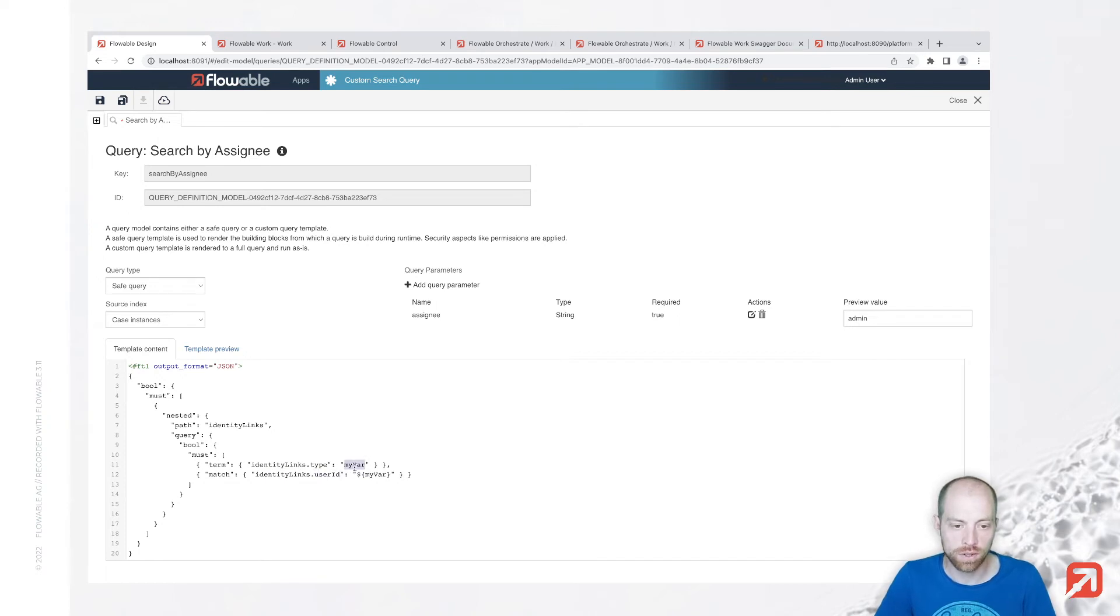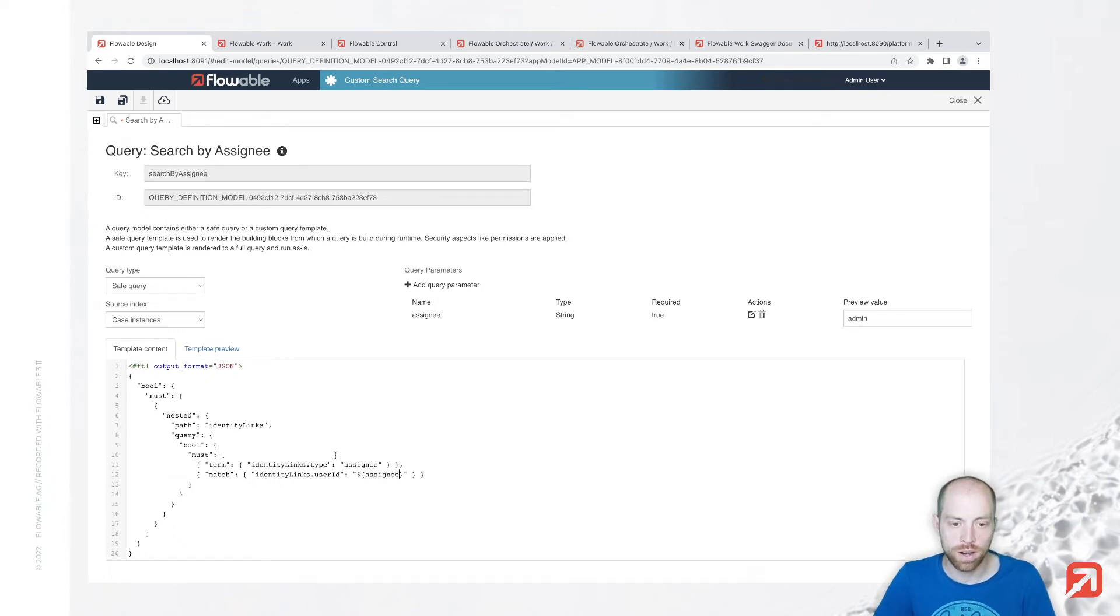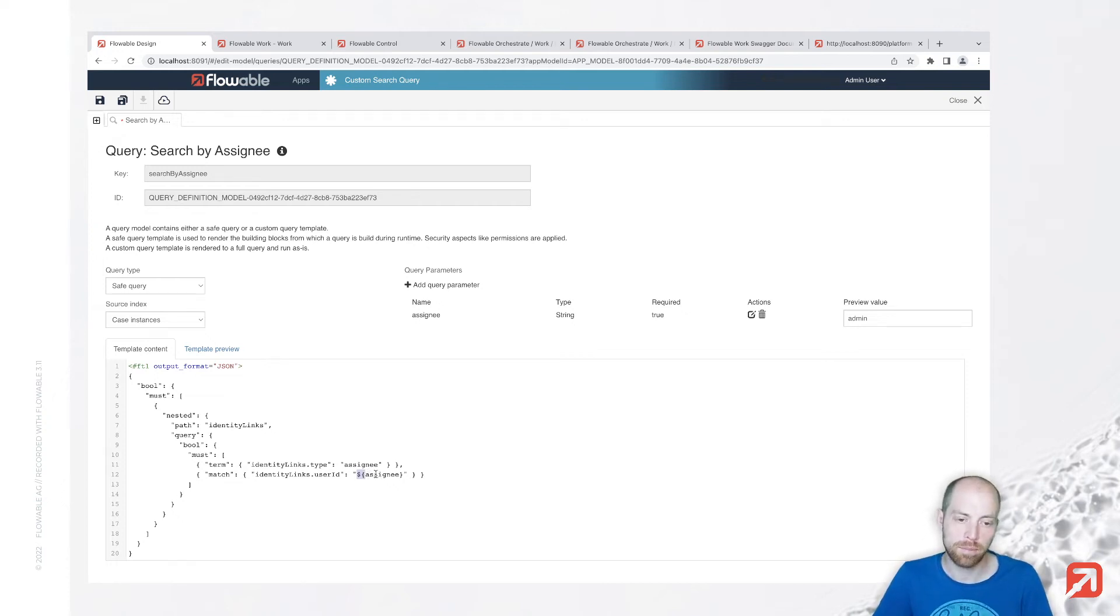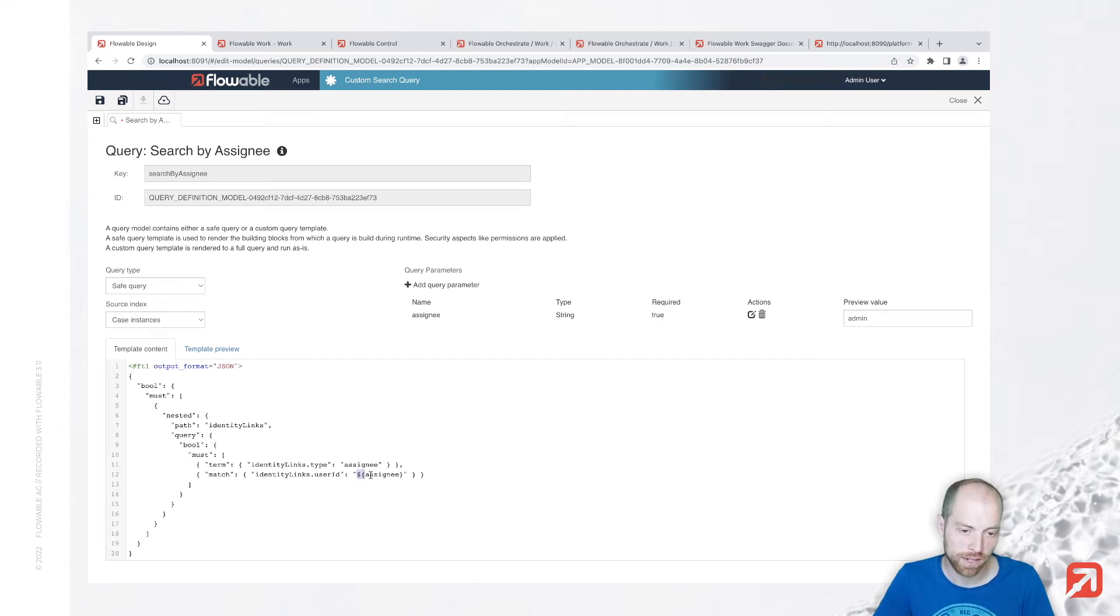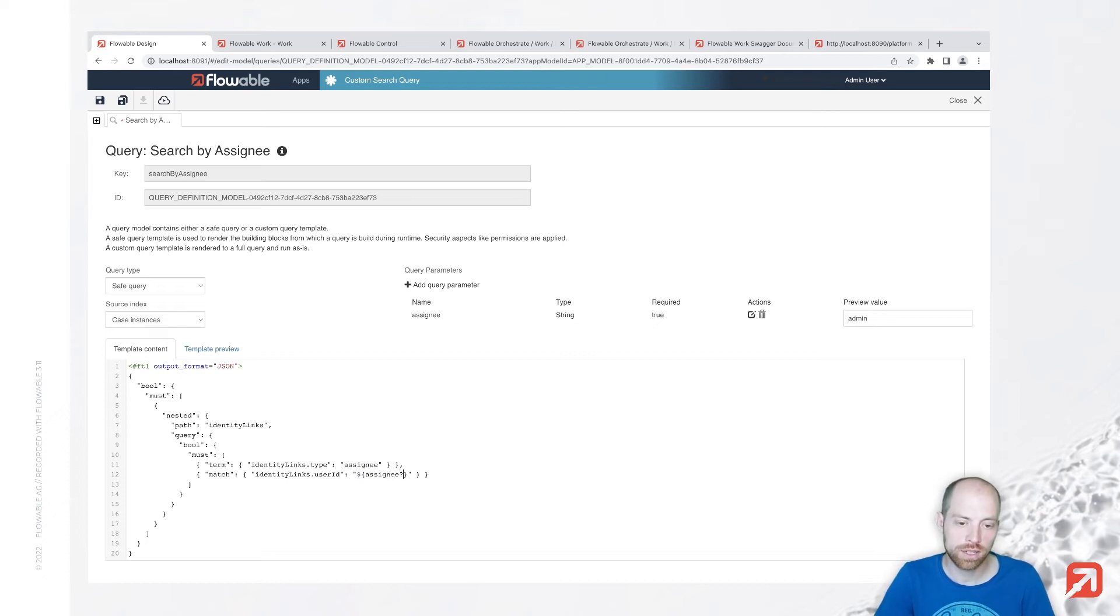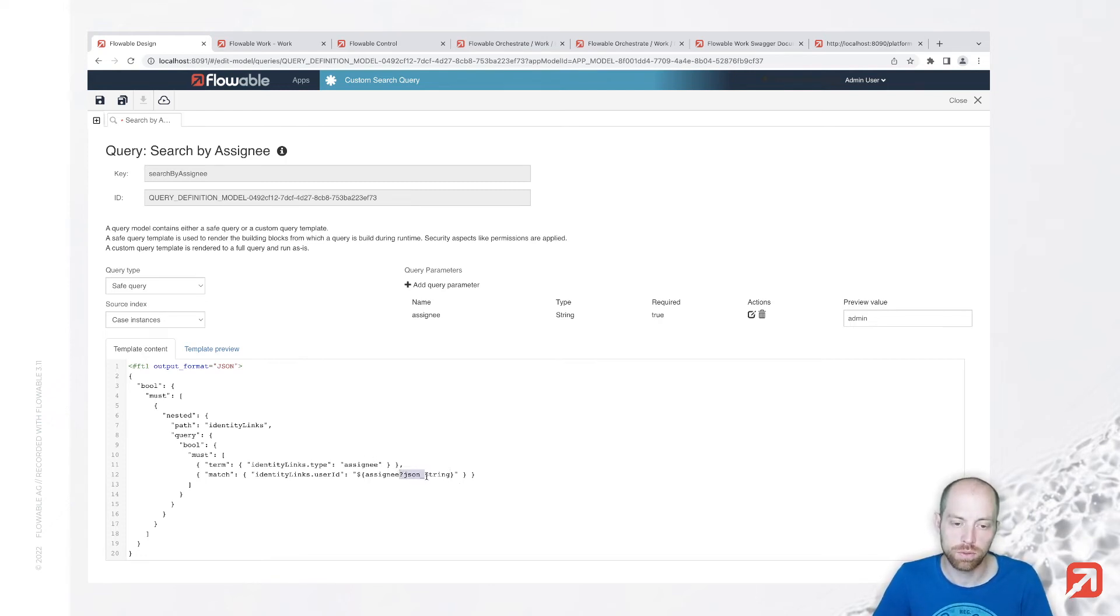So that is type and that is identity links dot user ID. This is not myvar, that should be assignee, while this here is the variable assignee. You write them as you write typically variables in global in the backend, so for BPMN and CMMN. Only that here it's not the Java unified expression language, here it's a FreeMarker template. That also allows us to say we would like to escape that in case somebody puts a double quote in there by using question mark json string.